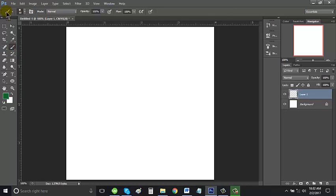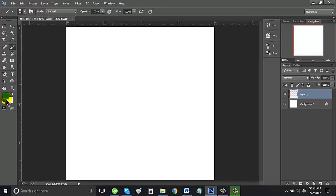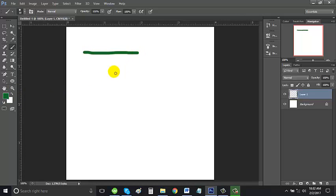Once you click on it, these options on top of your screen then show up. Let's test our current brush. It looks like this.